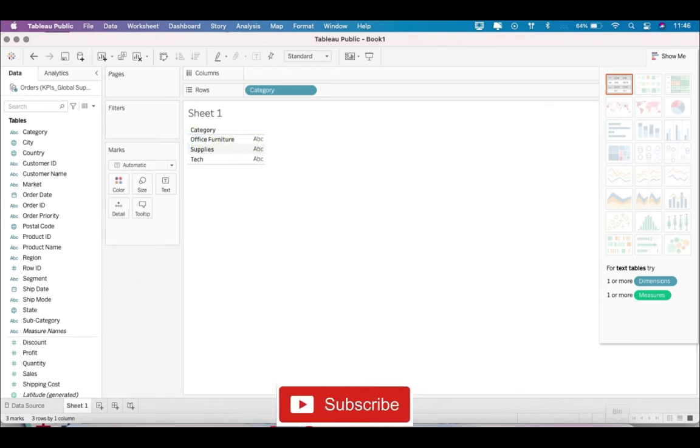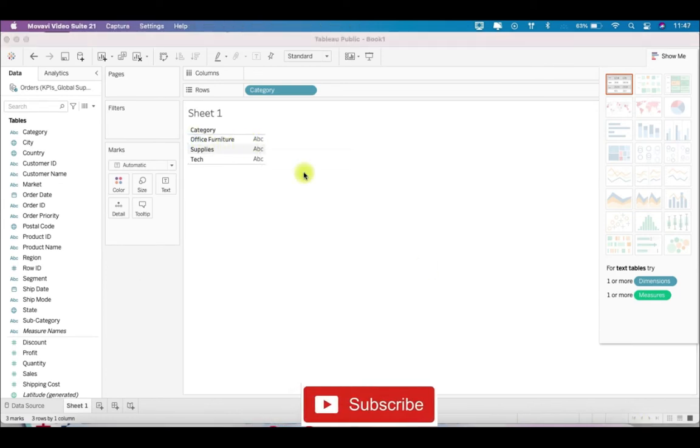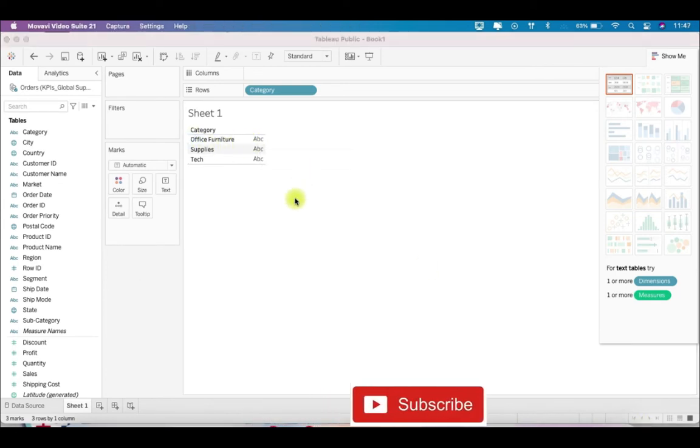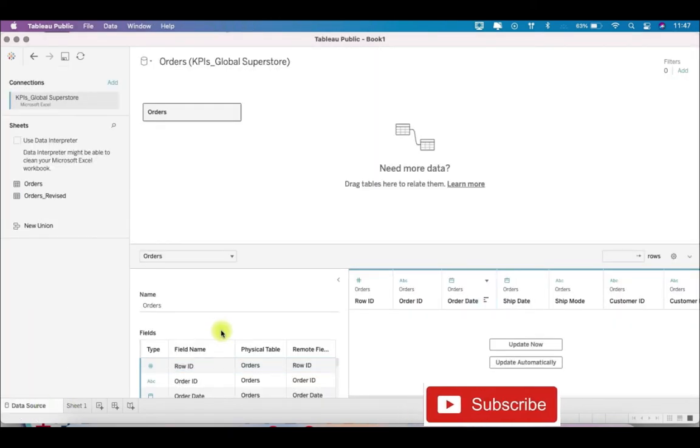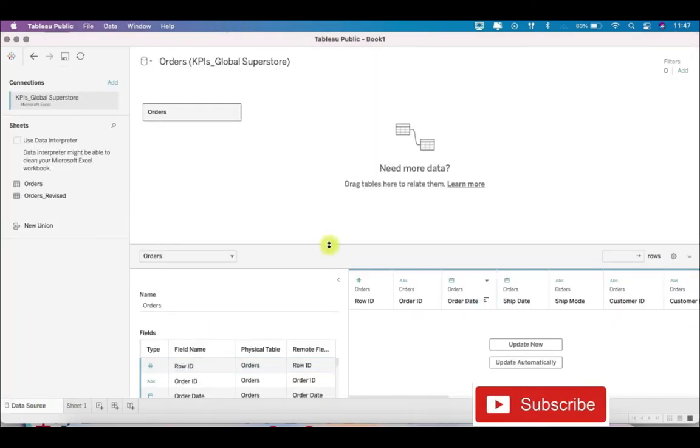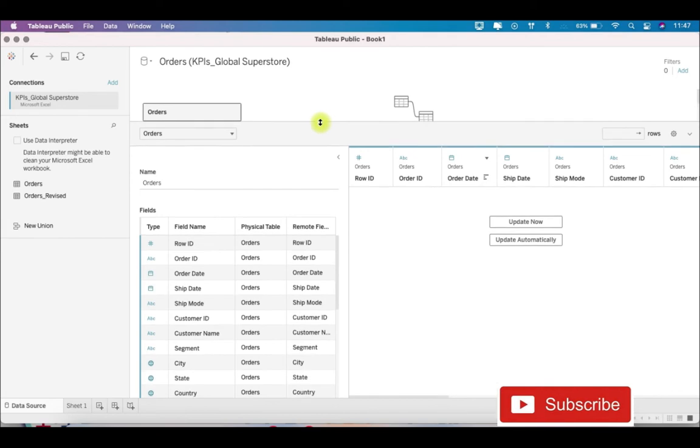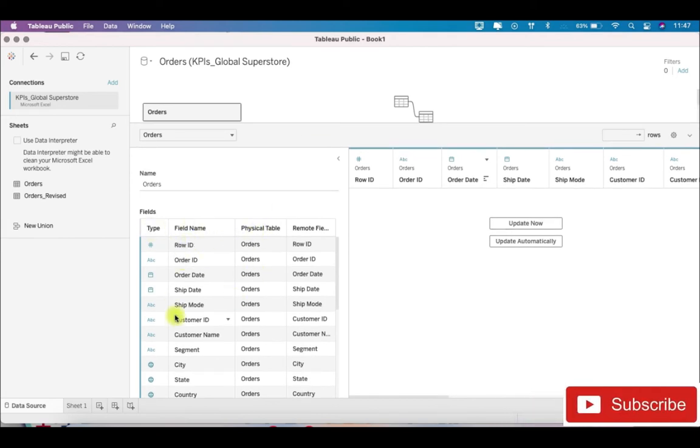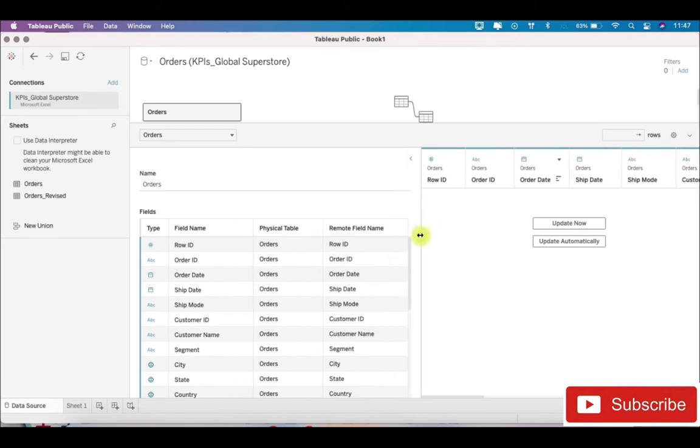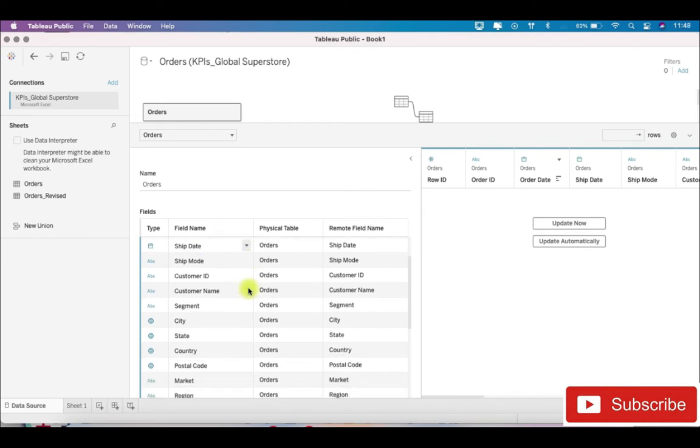And this is the office furniture. So these are the two ways. The third way is to go to the data source page, and here you have the table name, field name, and these are the alias name. So these are remote field names. Here also you can change the alias name.